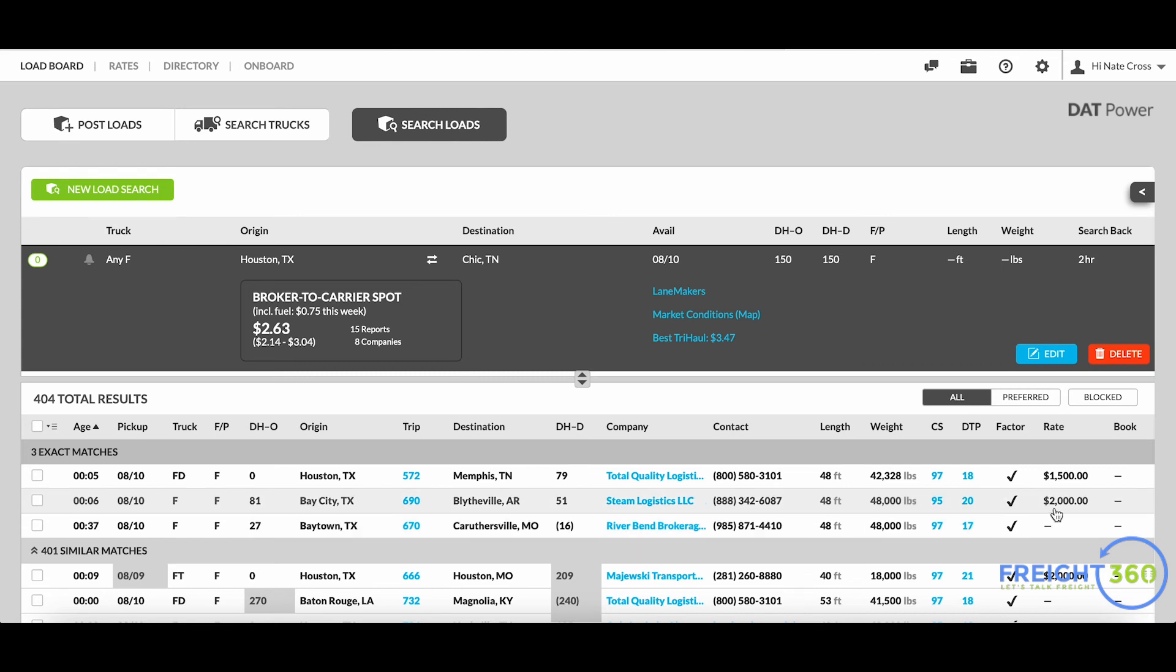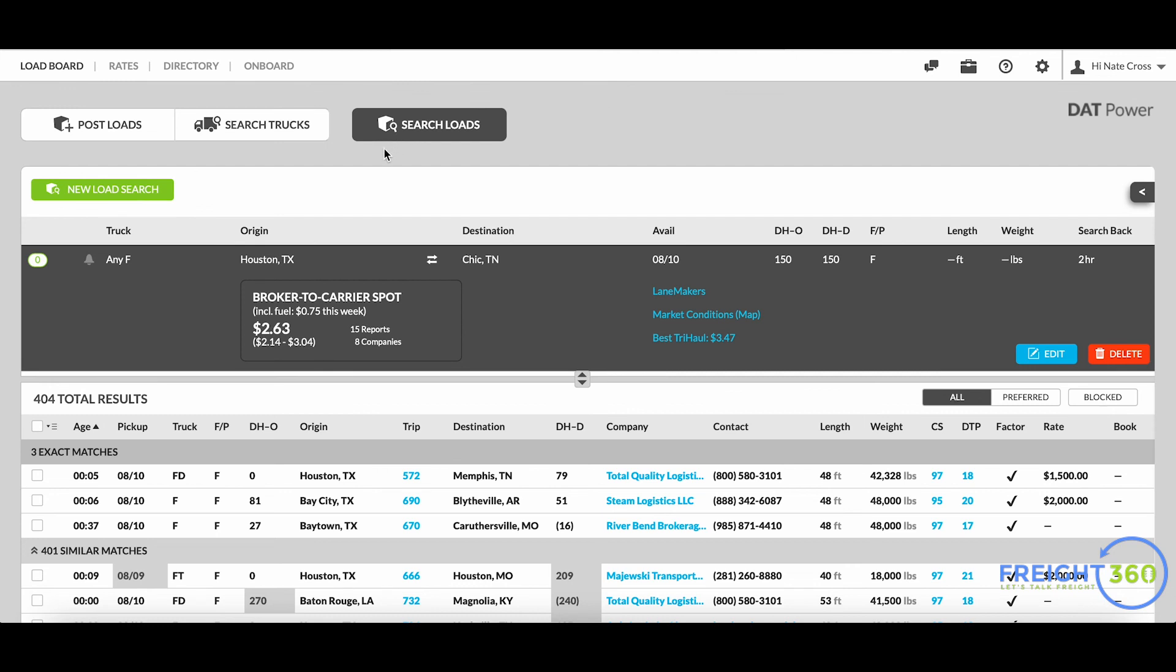As a recap, feel free to use the search trucks tool and the search loads tool in the DAT load board to help you find carrier capacity and see who your competition is. Thanks for watching and we'll see you next week.